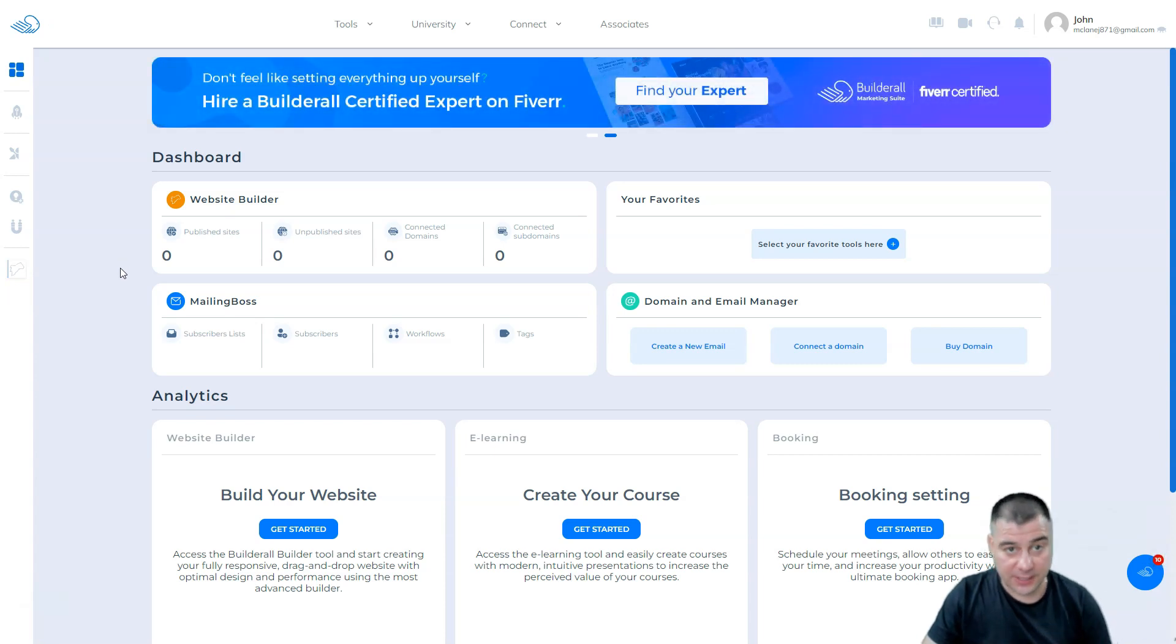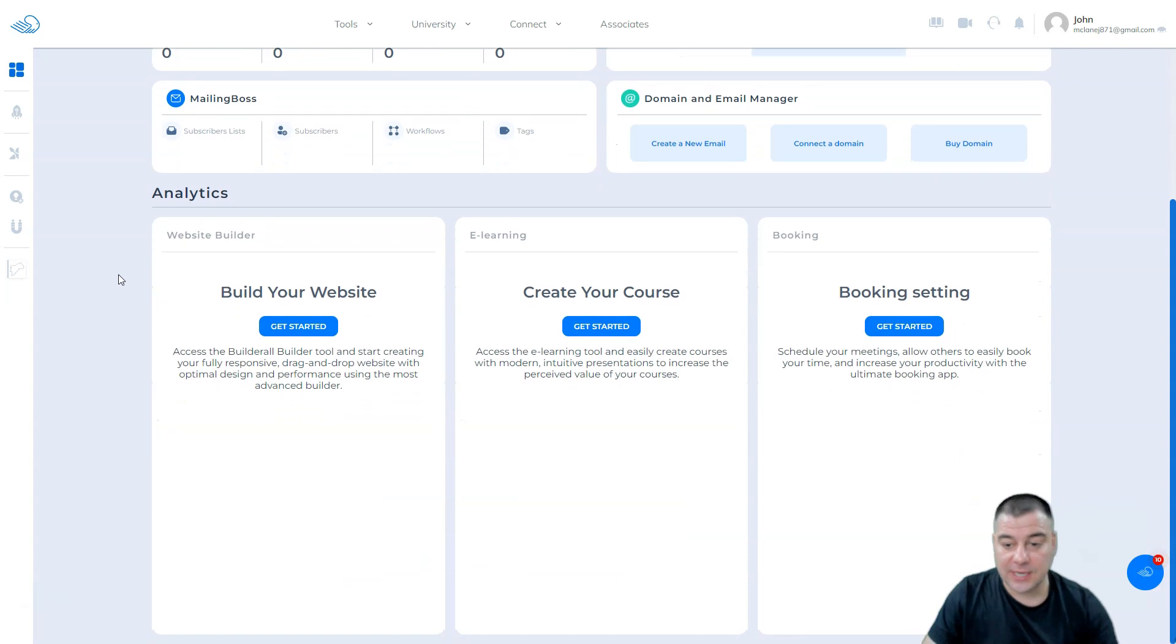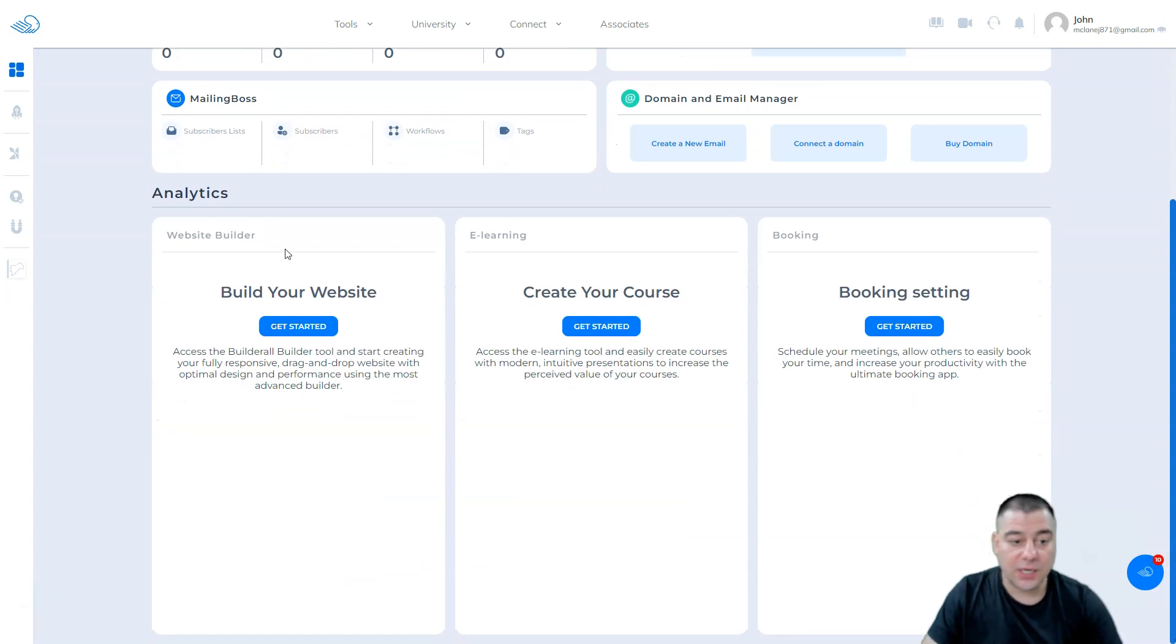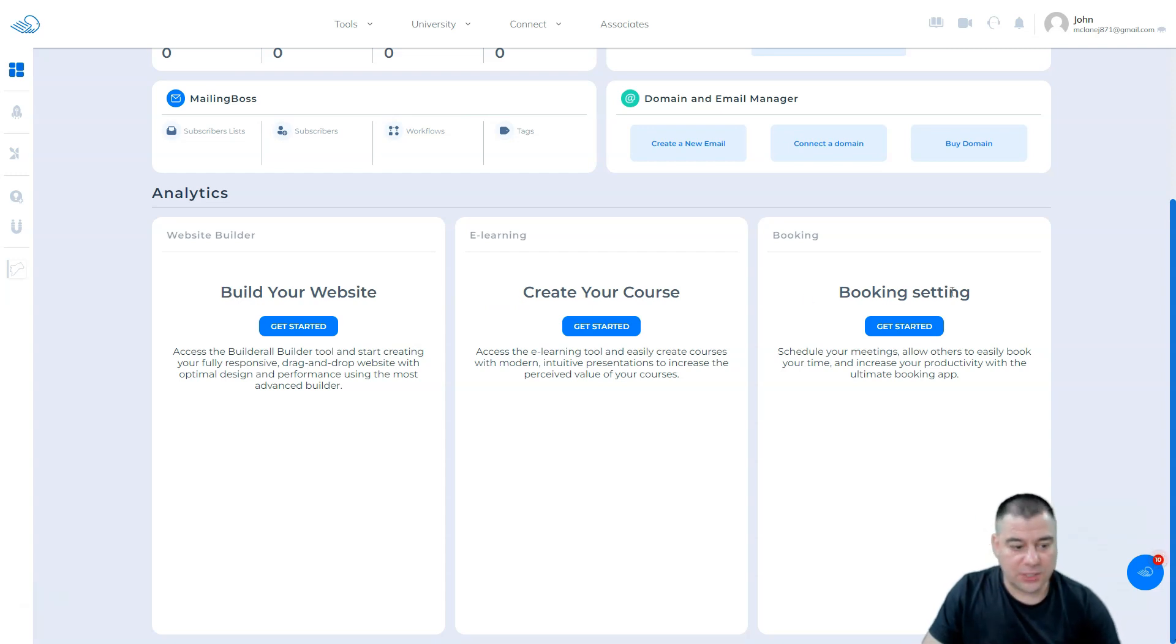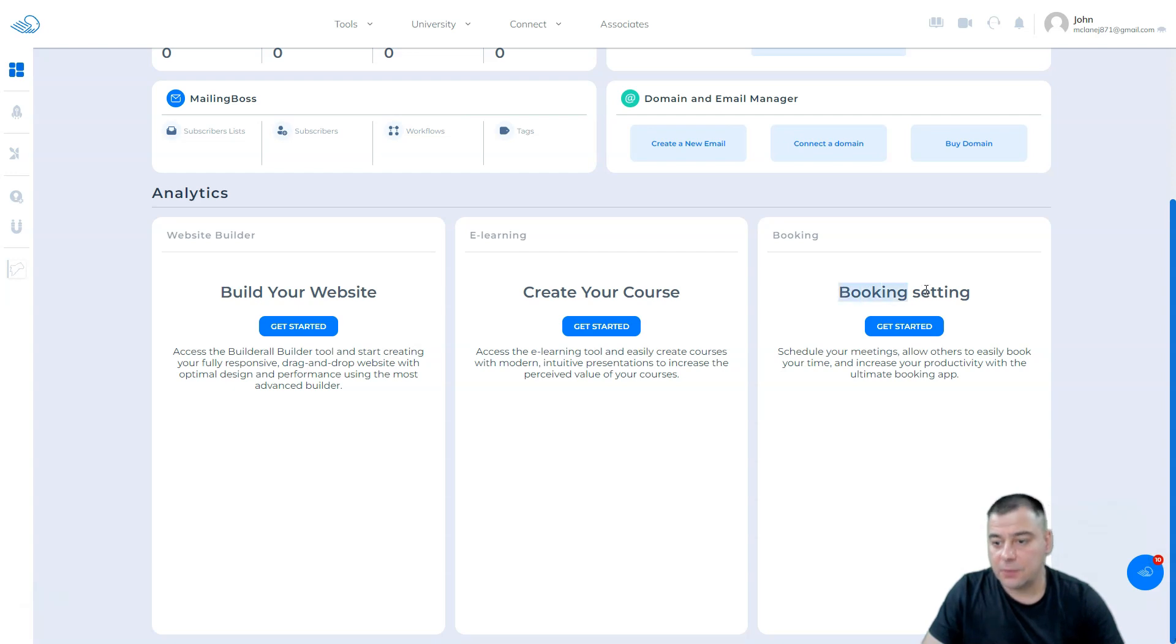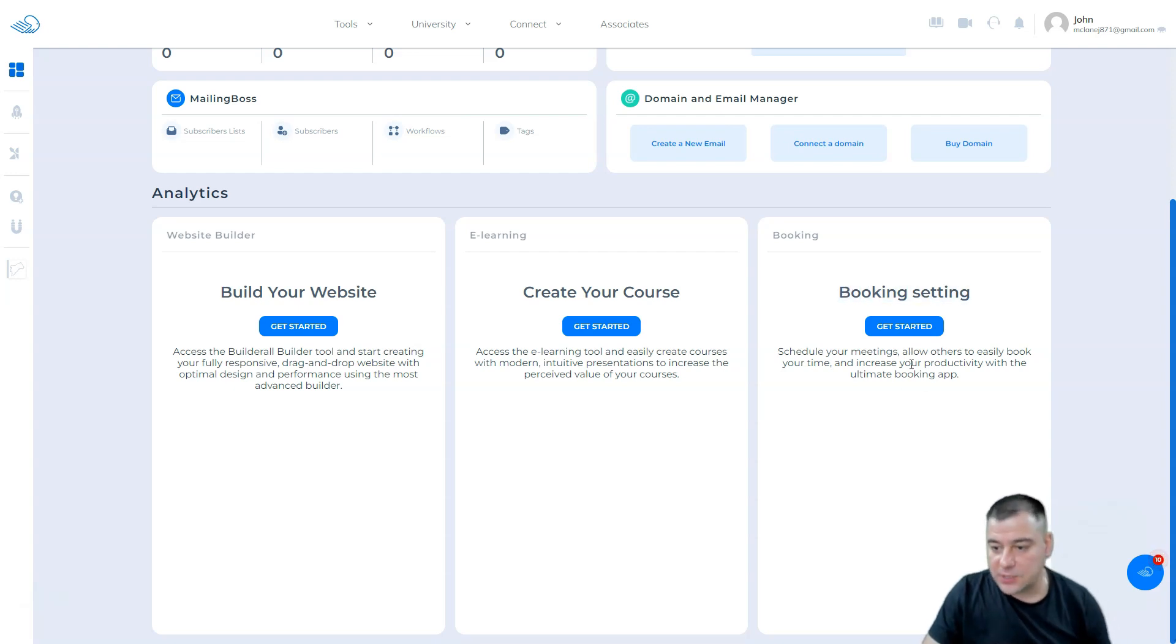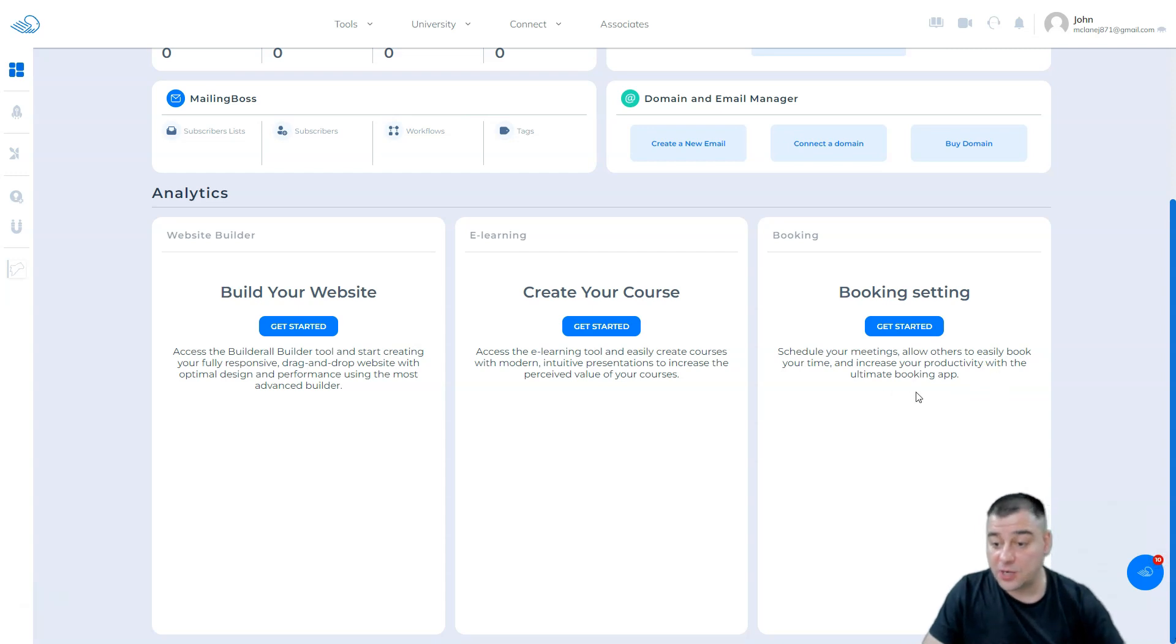To understand does it suit you or not, while you want to create your website, your course, or your website's going to be for private consultations, you can book the meetings, you can schedule your meetings.